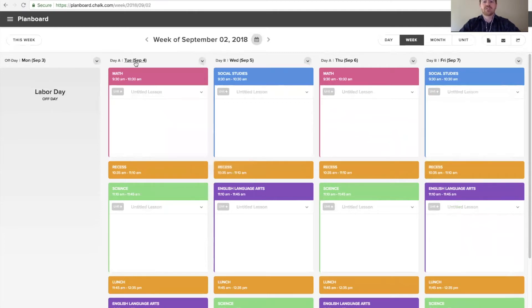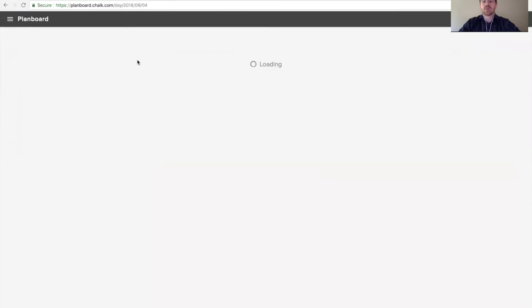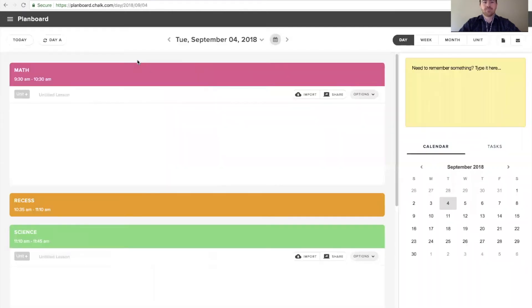Now, if we want to change this so that day B starts on Tuesday, September 4th, we'll want to start by navigating to the day view for that first day that we need to update. From here, we can see the rotation day in the top left corner.